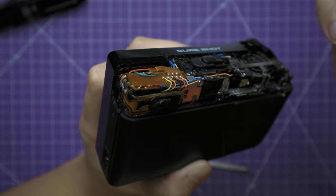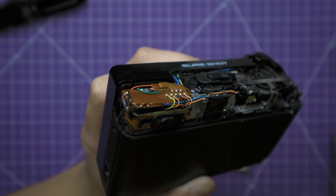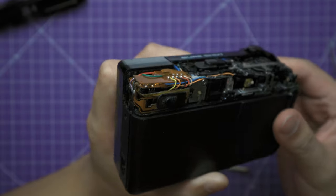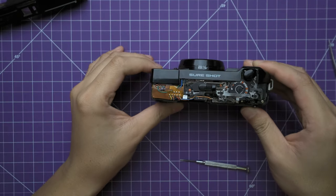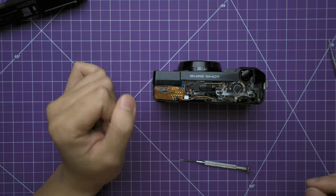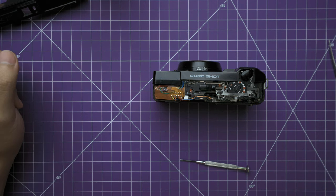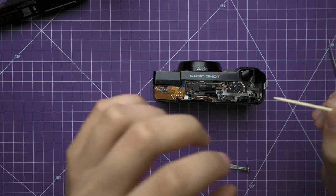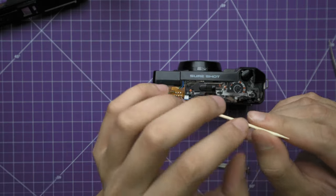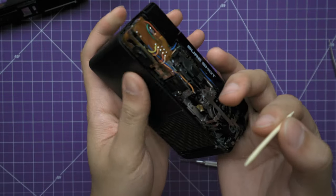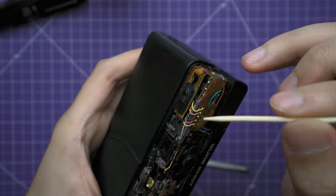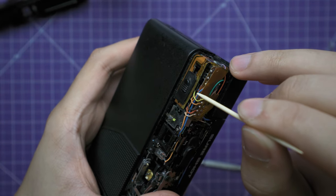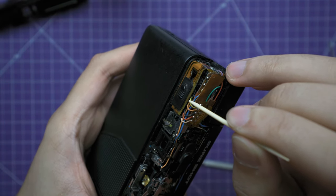So to fix this, what we're going to do is basically just clean off any corrosion that is there. So what I do is dip the toothpick into some isopropyl alcohol, and we're just going to get in there with the toothpick and clean it up as much as we can.